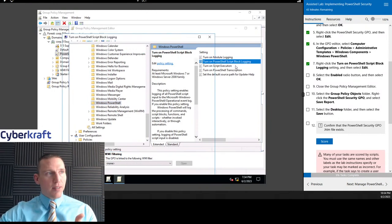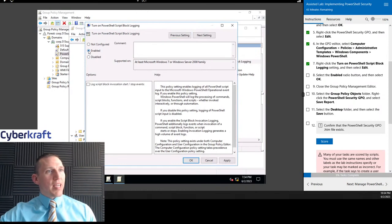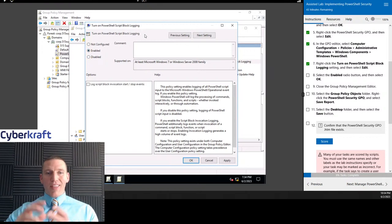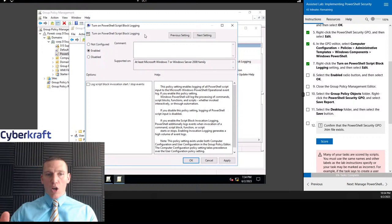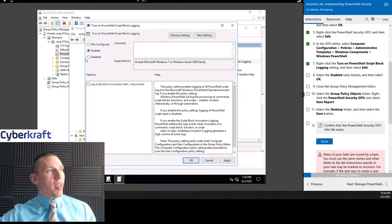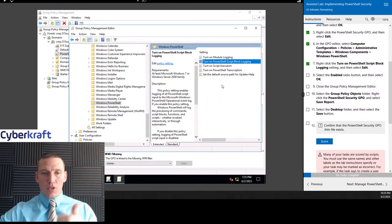To do that, we have to edit this policy and configure it to be enabled. Even though it says 'Turn on PowerShell script block logging,' if that's not configured, then that setting is basically off — it's the same as if we were to disable it manually. So if it's not configured or if it's disabled, the option is grayed out. We want to enable it and apply to start that logging.